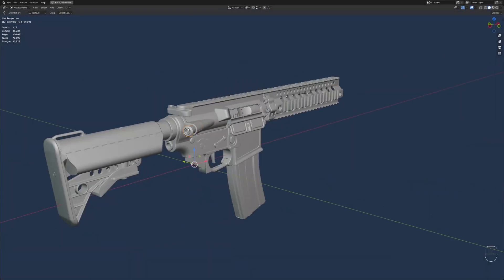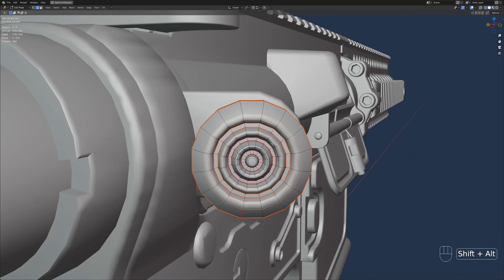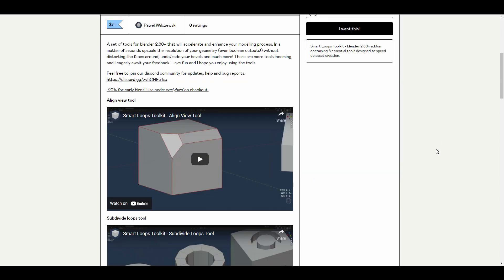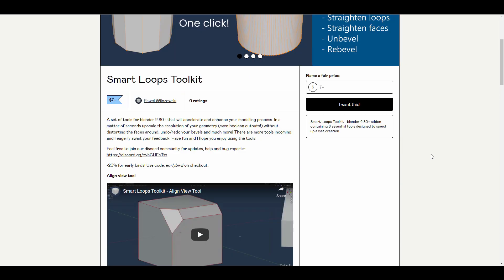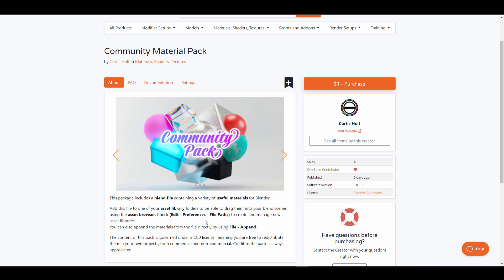Smart Loops Toolkit is a set of Blender utility tools for editing your geometry. It comes with eight essential tools that will make your modeling a breeze — from align to subdivision loops, fixing and guns, recalculating loops, straightening loops, straightening faces, unbeveling, and rebeveling. Powell has also given out a 20% early-bird discount code, making this a very good option for Blender modeling artists.